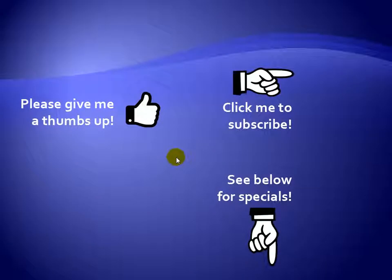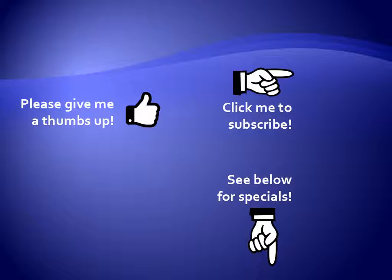Thanks for watching. Hey, as a quick reminder, if you like my video, please give it a thumbs up. You can also click on me and subscribe to my channel to get notified of the latest videos. And for great specials on my products, please see the description below this video.